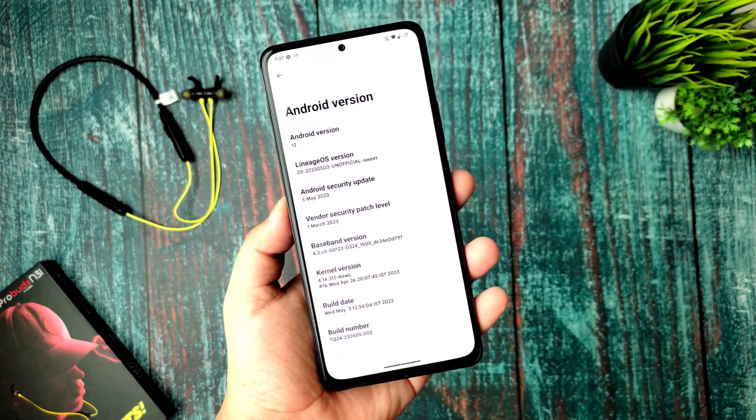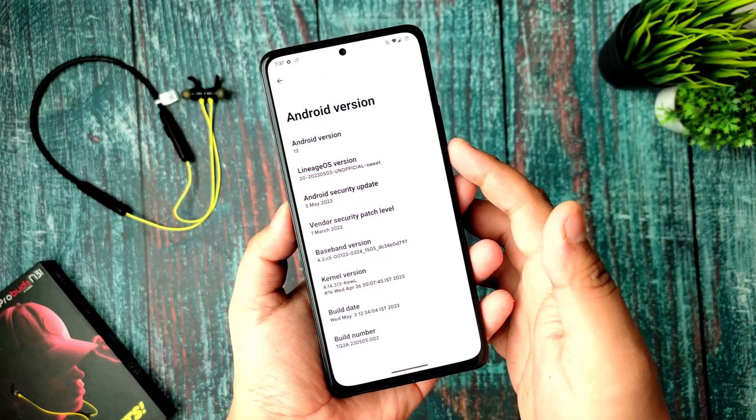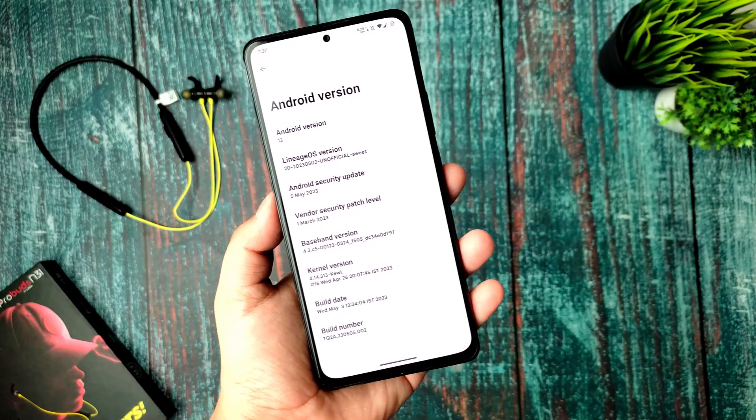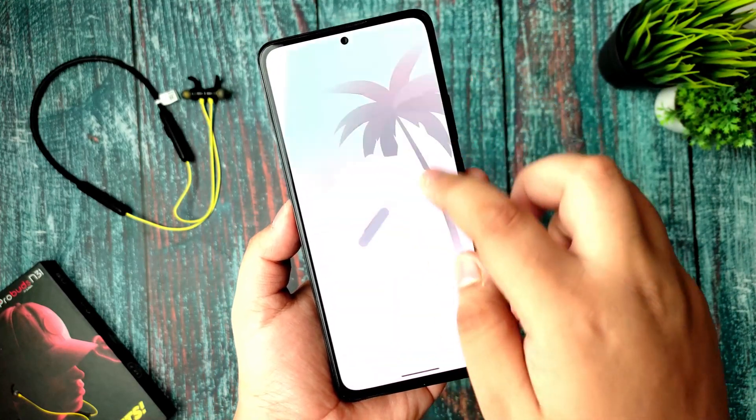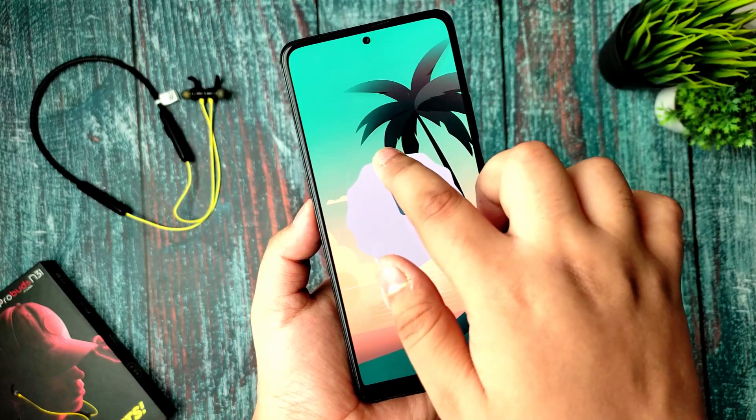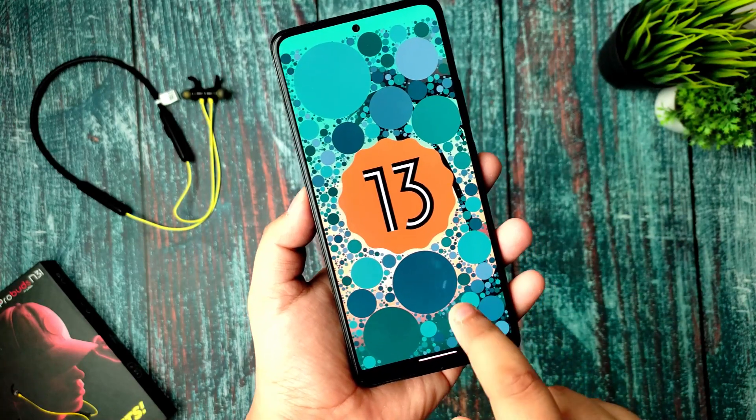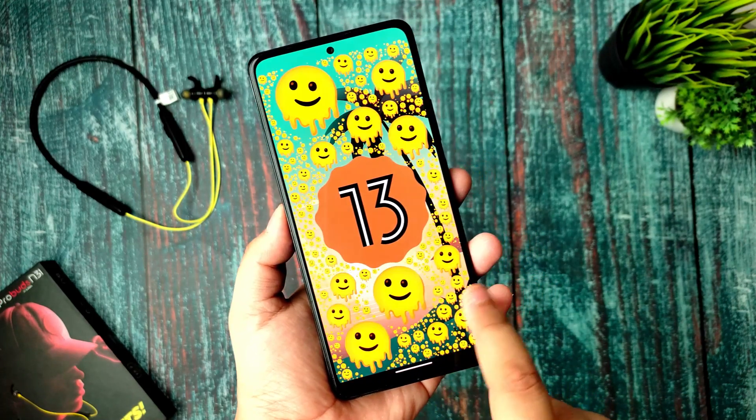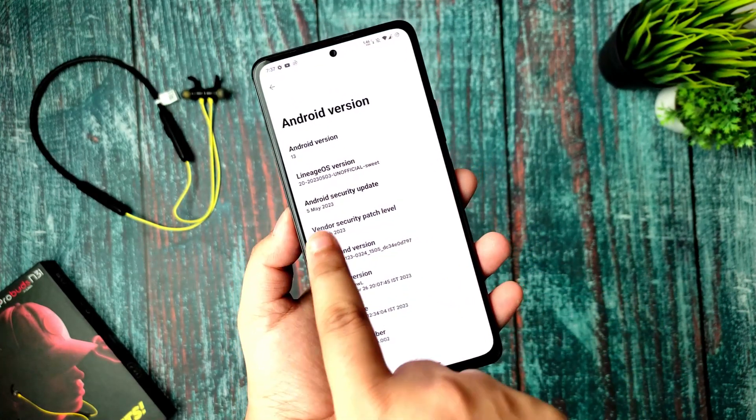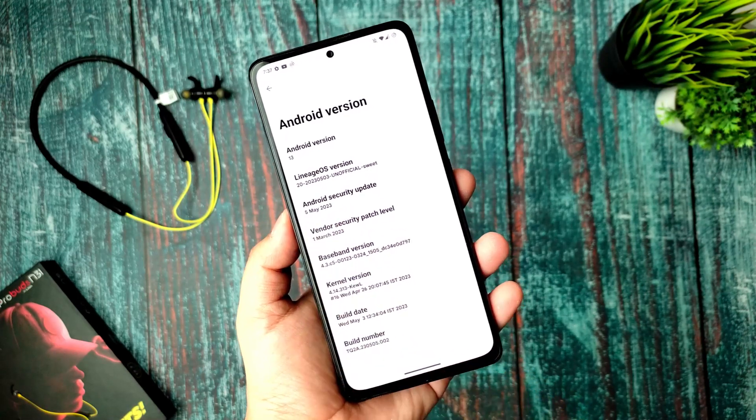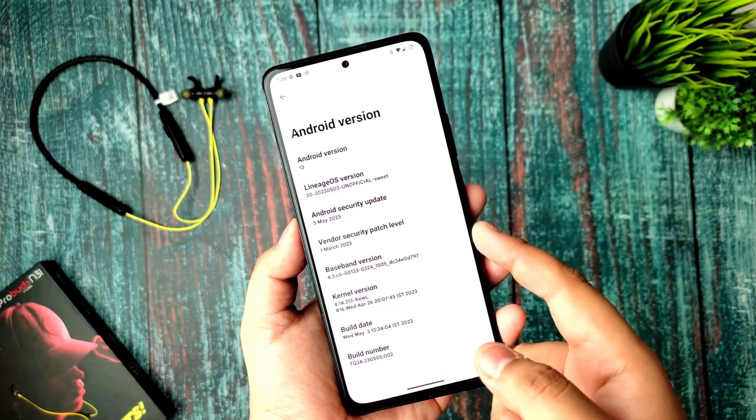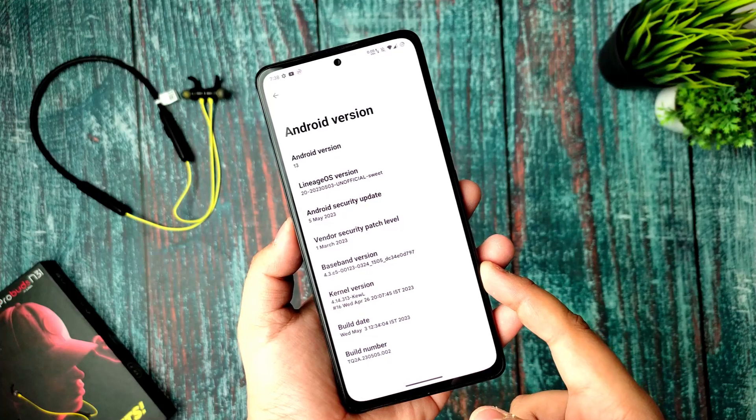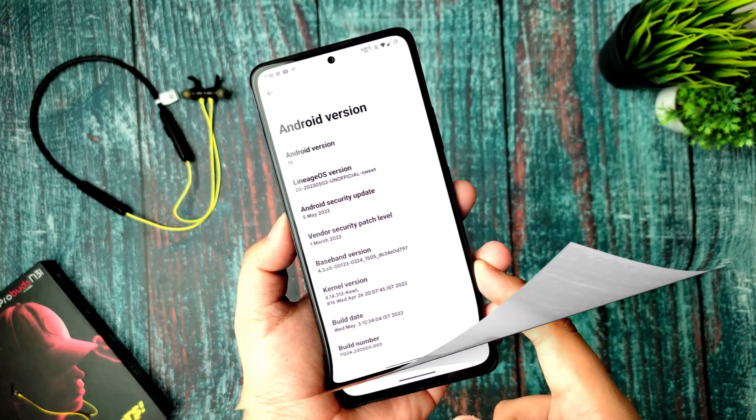This is LineageOS 20 version, unofficial, based on stable Android 13 with QPR 3.1 updates. You get the latest security update of May 5th and vendor patch security of March 1st. It is based on QL kernel, April 26th built, and the build date is May 3rd.